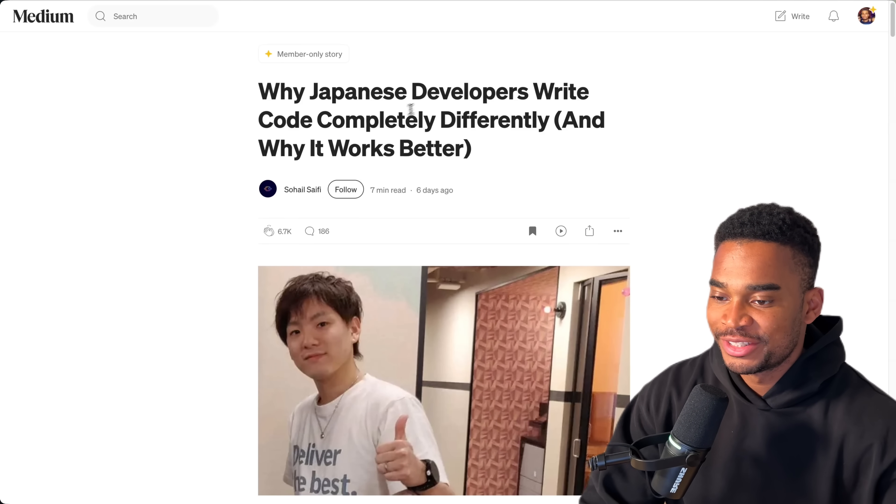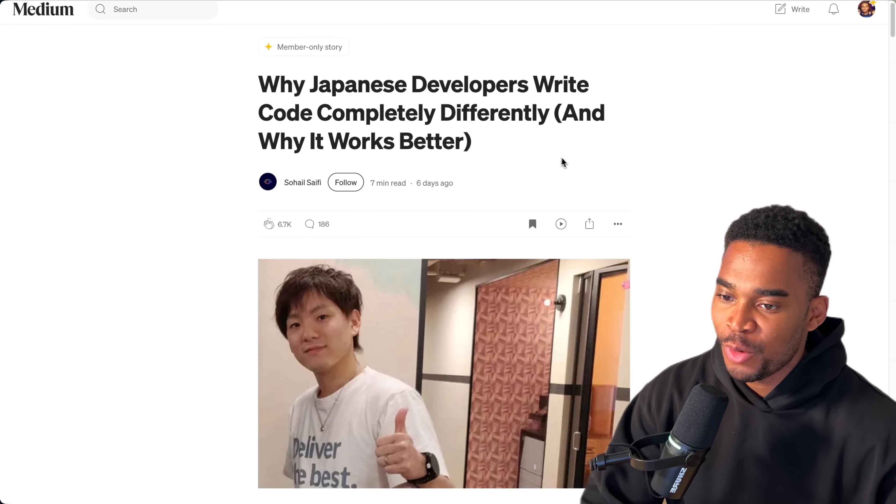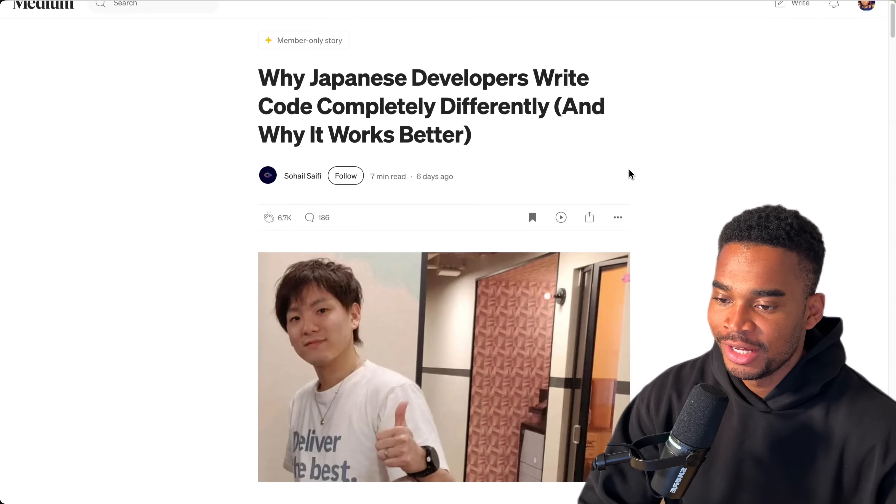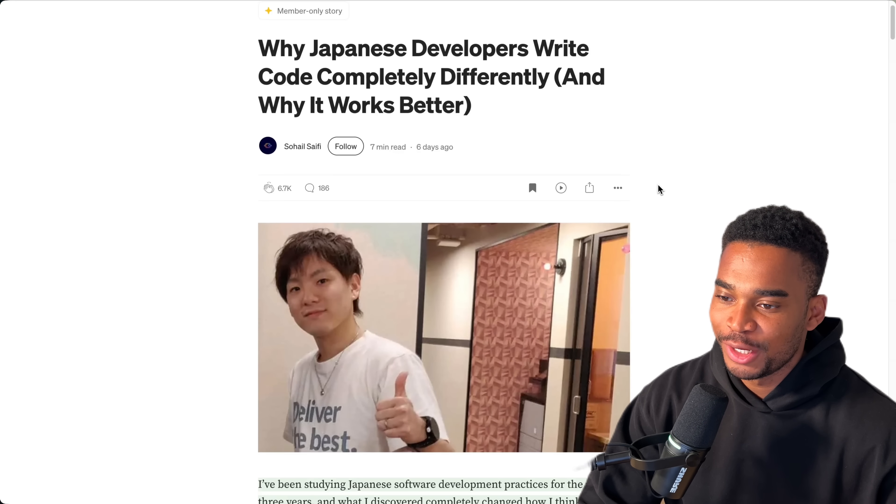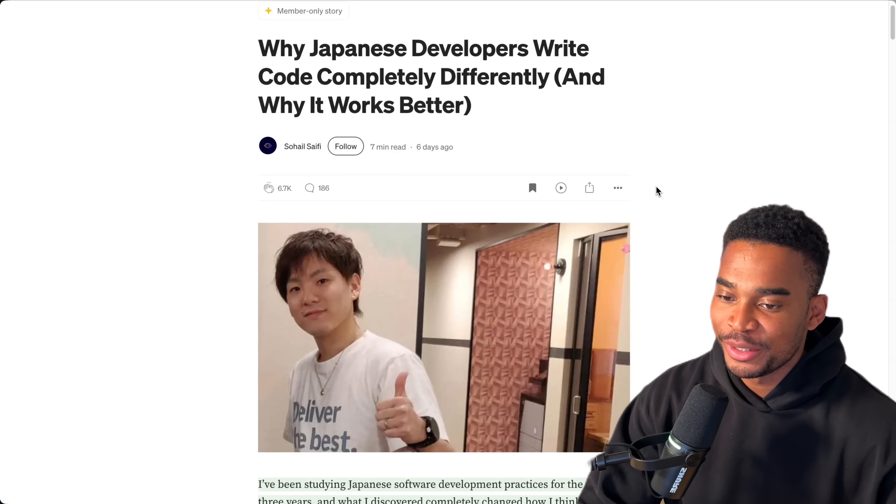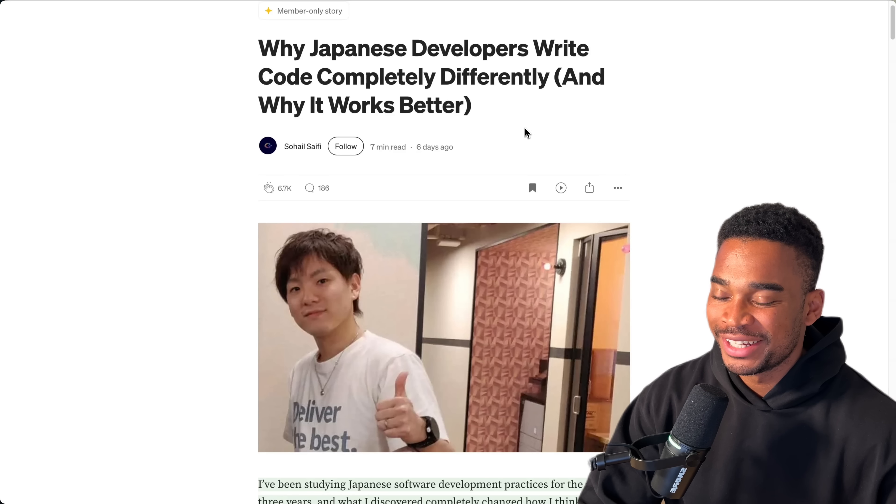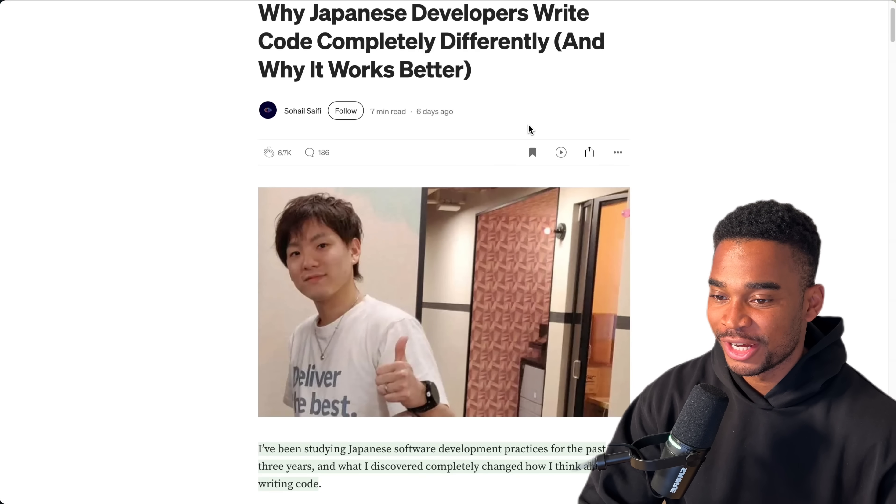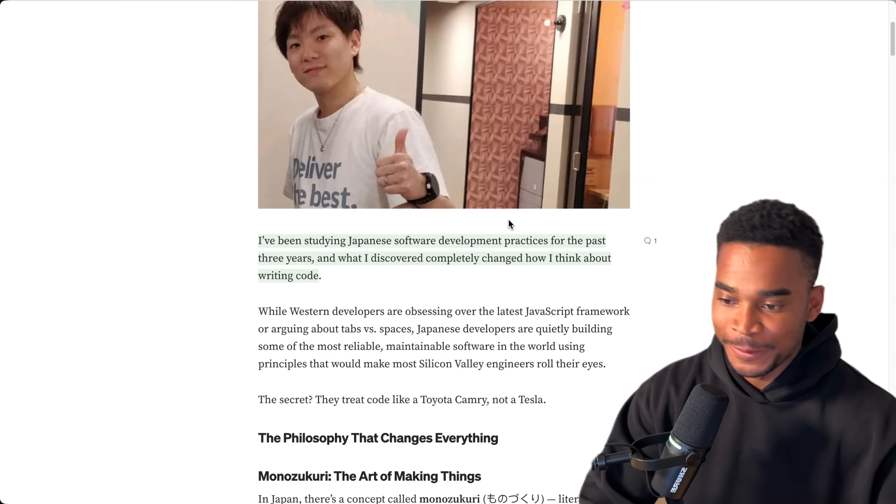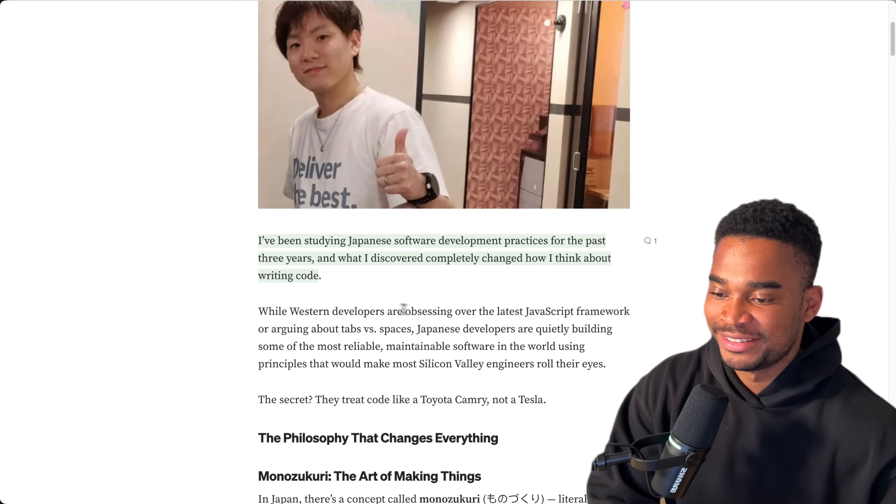Okay, this is an interesting one that caught my attention. Why Japanese developers write code completely differently and why it works better. To be fair, I don't think I've ever met a Japanese developer before. Actually, one of my best friends is Japanese, but she's been living in the UK for 10 years and works at Amazon. I've never actually seen her code, so I can't confirm if this is true from my perspective. But let's see.